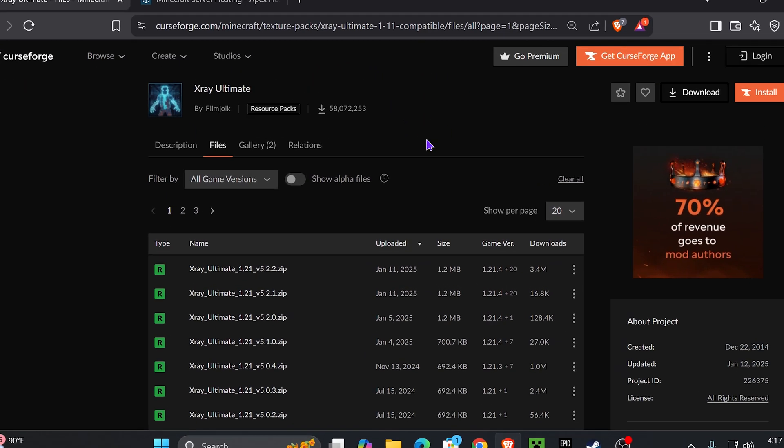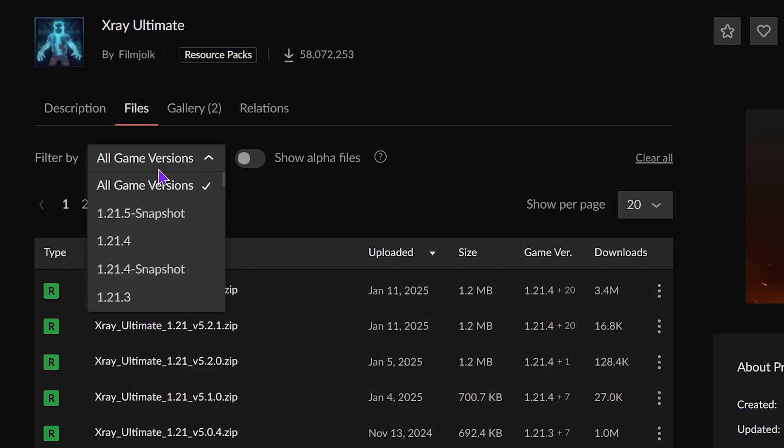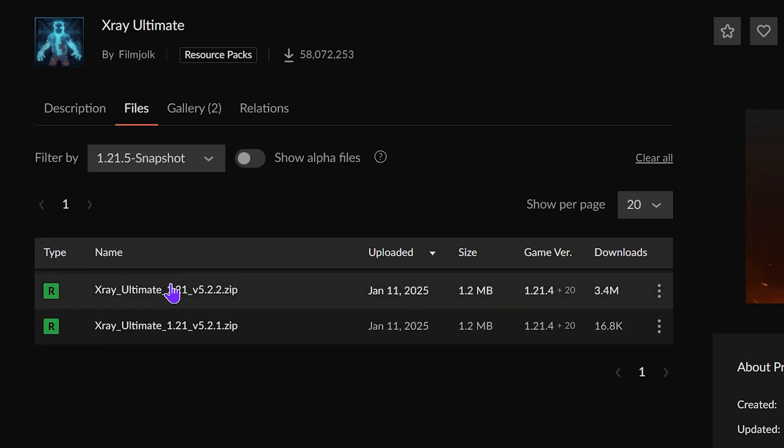In here we're going to go to Filter By and we're going to look for 1.21.5. And even though right now it says 1.21.5 snapshot, go ahead and select that version because that version is going to work with 1.21.5 regardless.